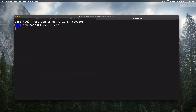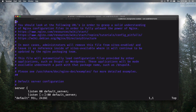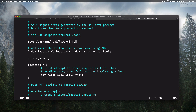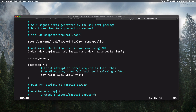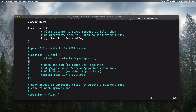While Redis installs, open a new tab, SSH into the server, and go to /etc/nginx/sites-available. Open the default file with vim and point the root to /var/www/html/laravel-horizon-demo/public. Also add index.php to the index directive.